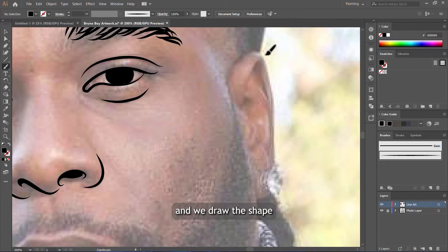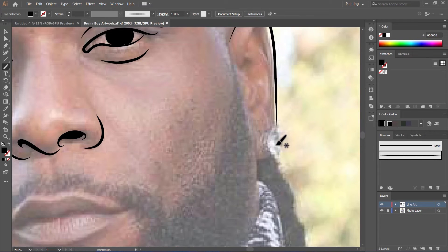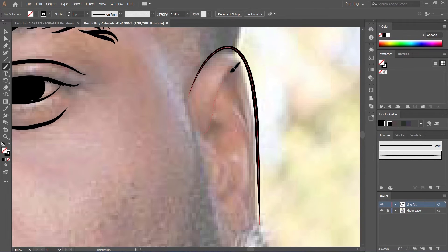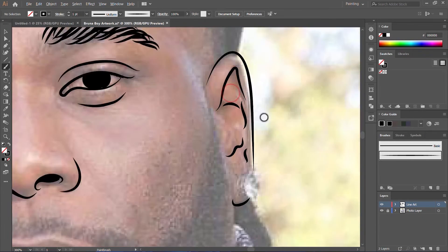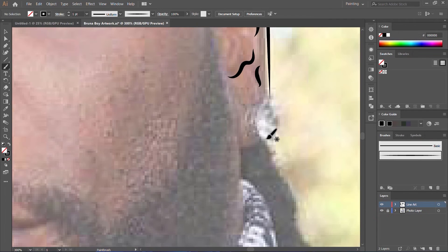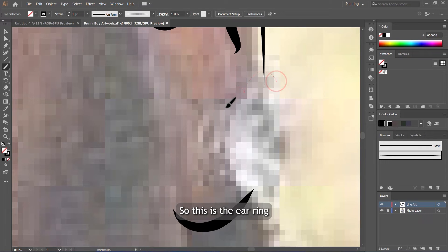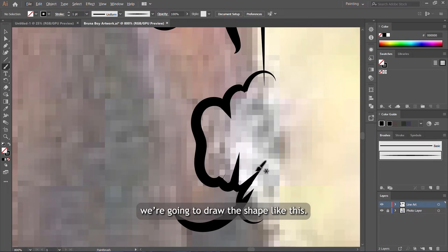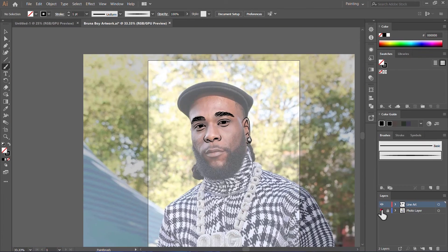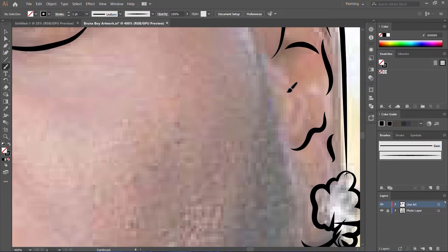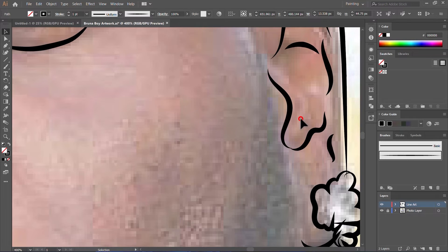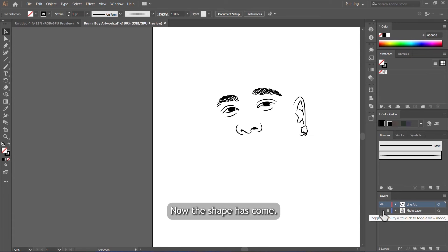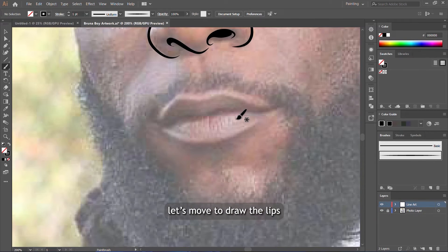So now we move to the hairs and we draw the shape. Yep, it's coming. So this is the hair in the ear, we're going to draw the shape like this. Okay. Now the shape has come.